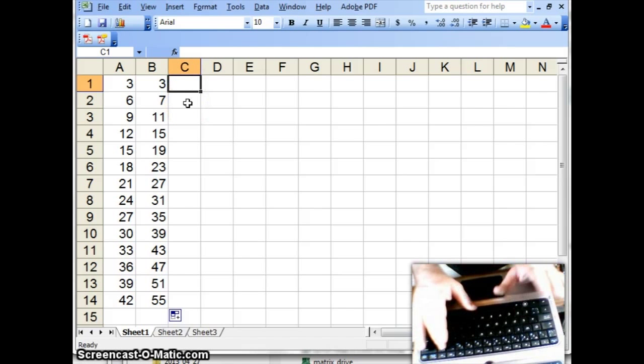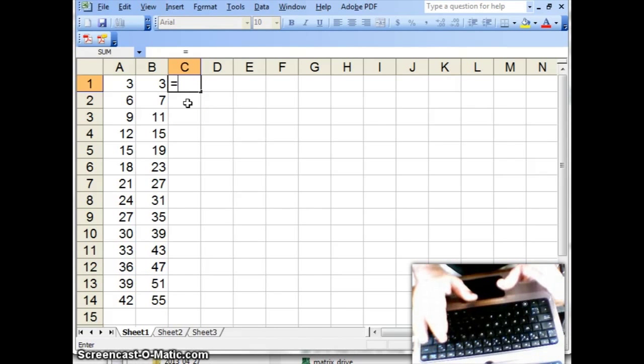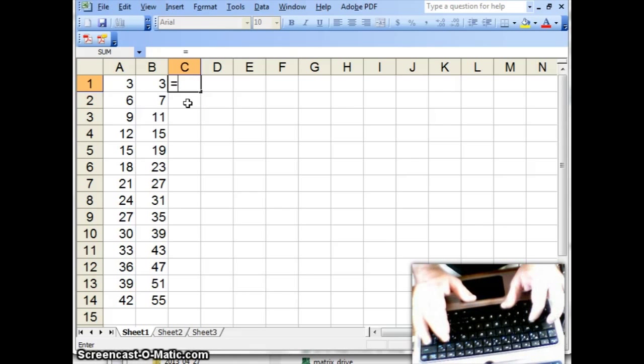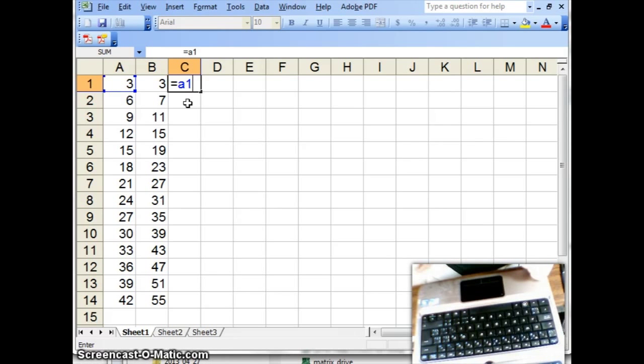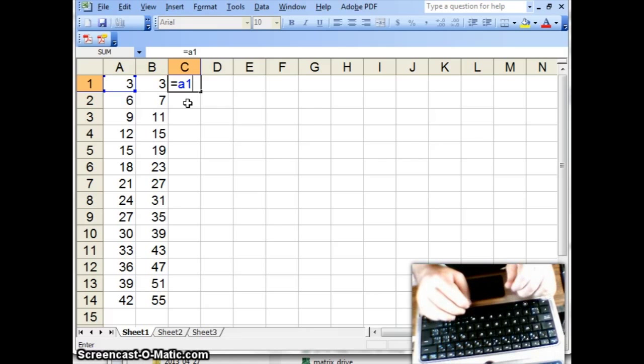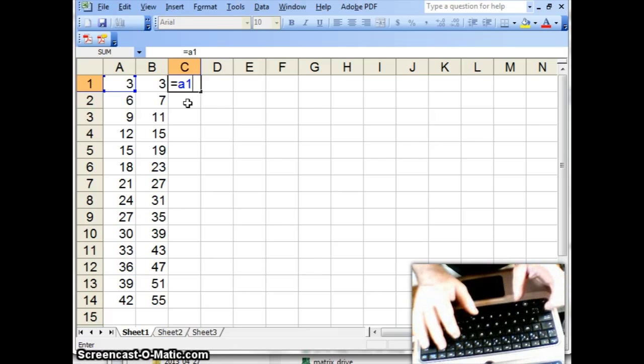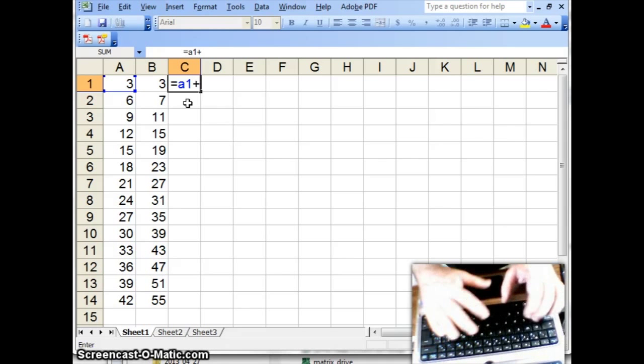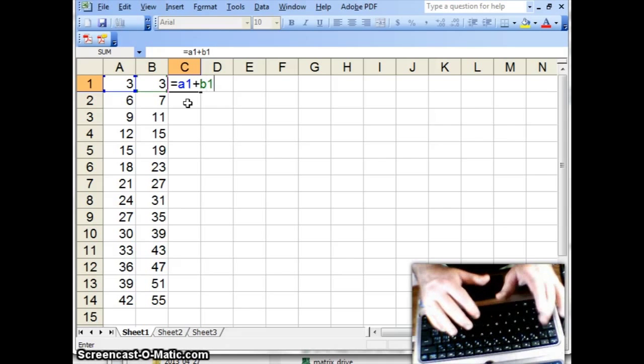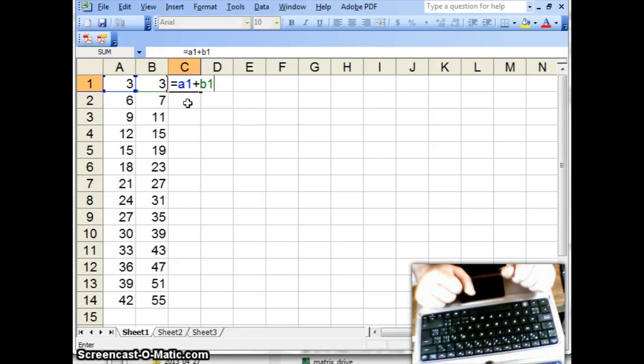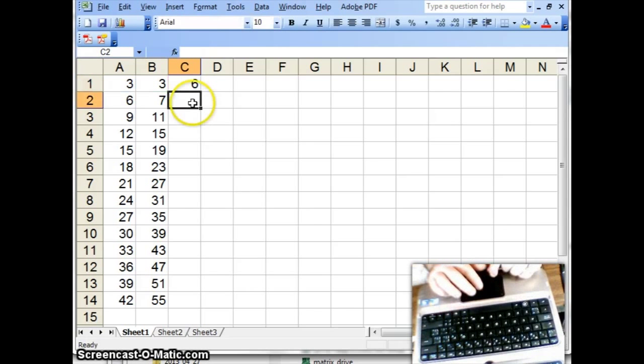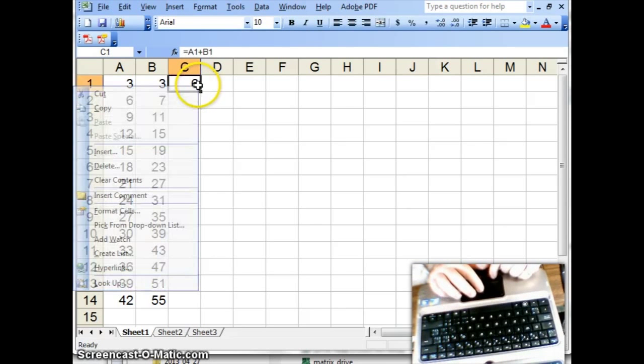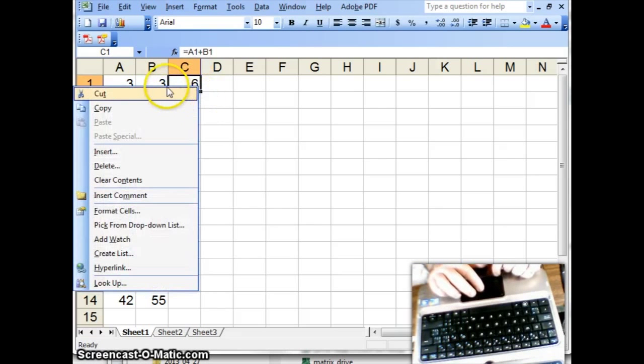So I will enter equals A1, and notice that A1, which is the value 3, highlights, with a little blue box. And I want to add that to B1. And it has a little green box around its 3, and 3 plus 3 is 6. So, so far, so good.